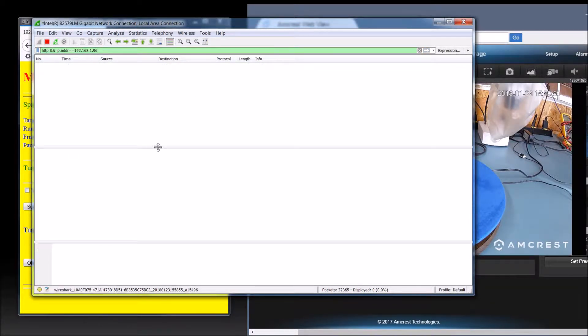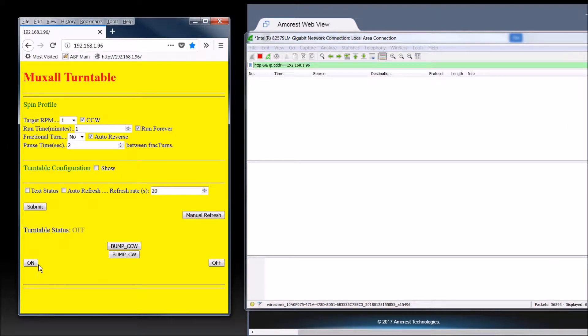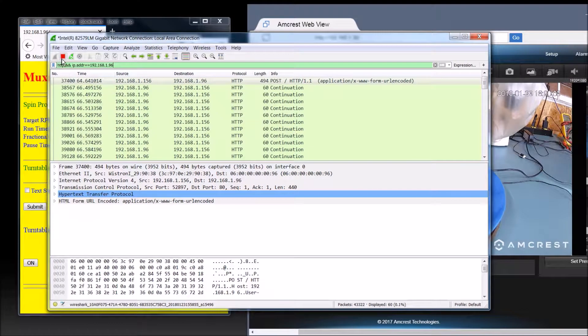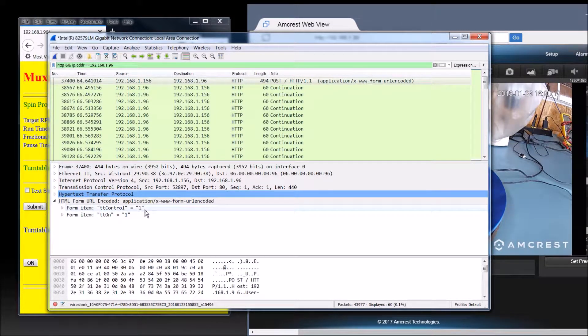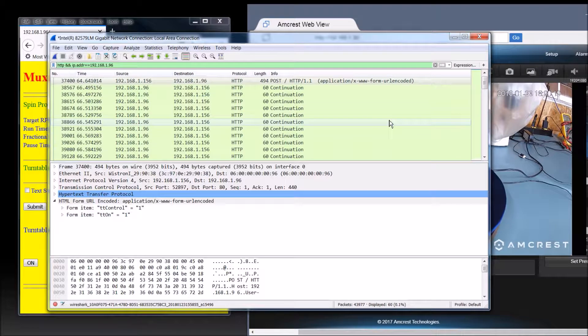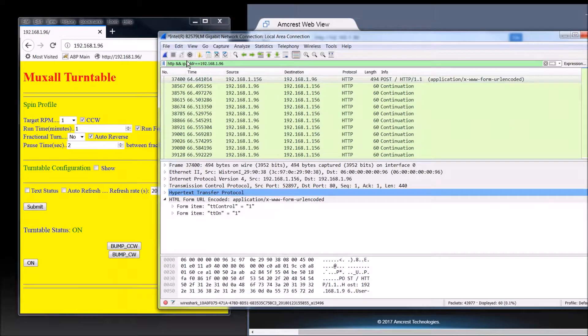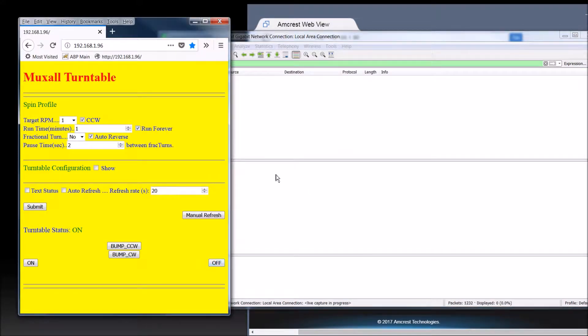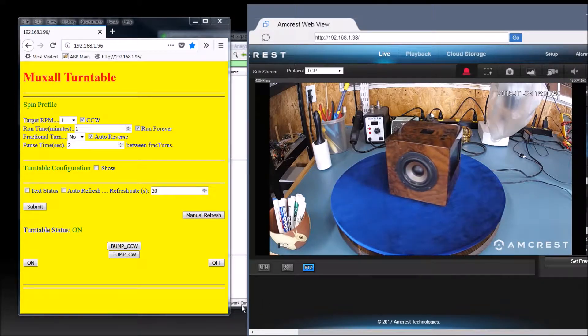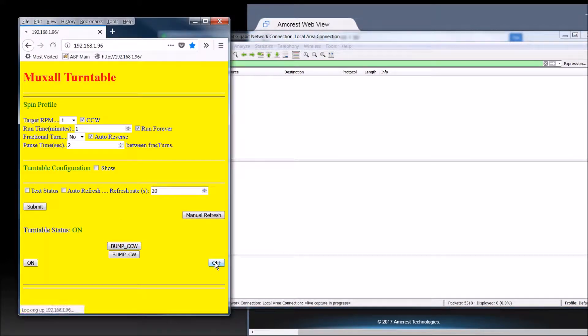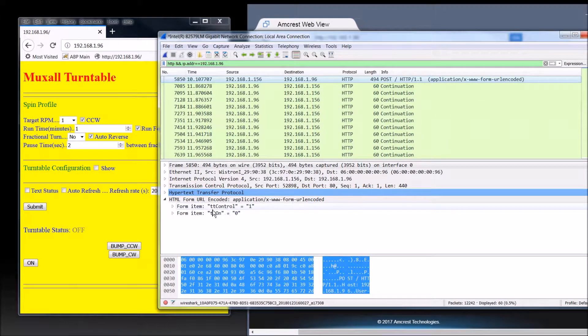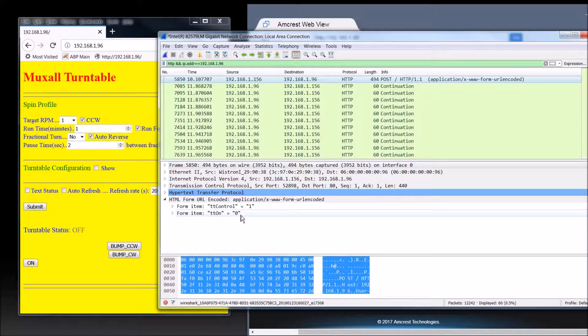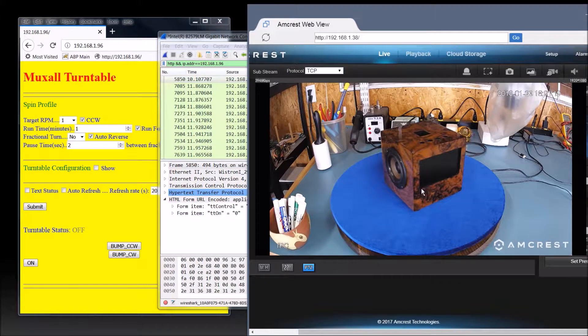Now we have no packets. So I'm going to go ahead and move this over here for a second. We're going to click on on. Let's go ahead and stop this. And let's take a look at this post that it did. So if we open this up, you can see, it did TT control equals one and TT on equals one. So that's how it turns it on. Let's restart this. And let's see what happens when we turn it off. And you can look at the camera. You can see it is truly turning. So let's go turn it off. Let's go look at it. So now we got TT control equals one and TT on equals zero. Turned it off and we can verify that. Yes, it is off.